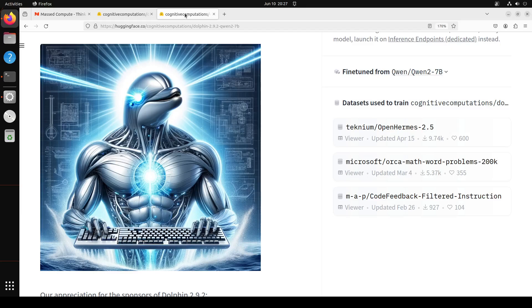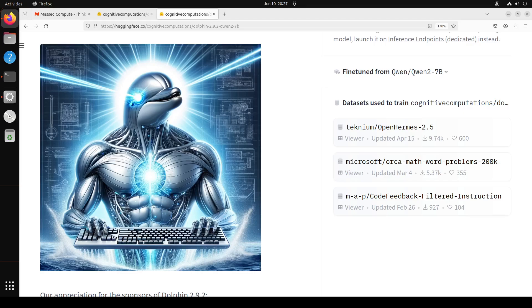This model is based on Qwen 2 7 billion and is governed by Tongyi Qianwen license. The base model has 128k context and the full-weight fine-tuning was with 16k sequence length. This has a variety of instruction, conversational, and coding skills which we will test out. It also has initial agentic abilities and supports function calling. Dolphin is uncensored—all the Dolphin fine-tunes are uncensored. The creators have filtered the dataset to remove alignment and bias. This makes the model more compliant, but you are advised to implement your own alignment layer before exposing the model as a service.